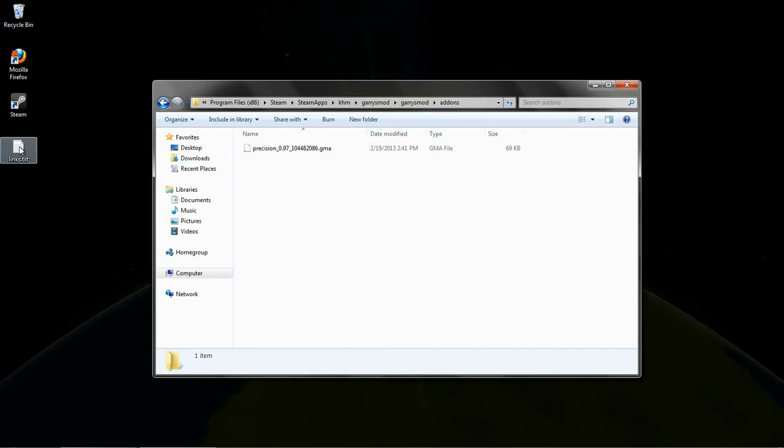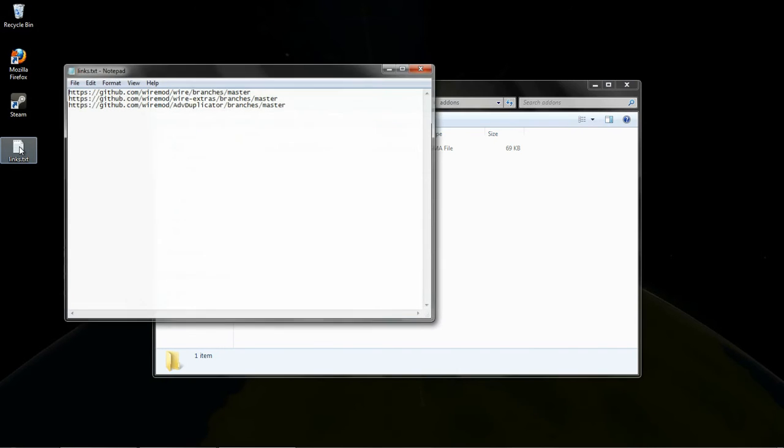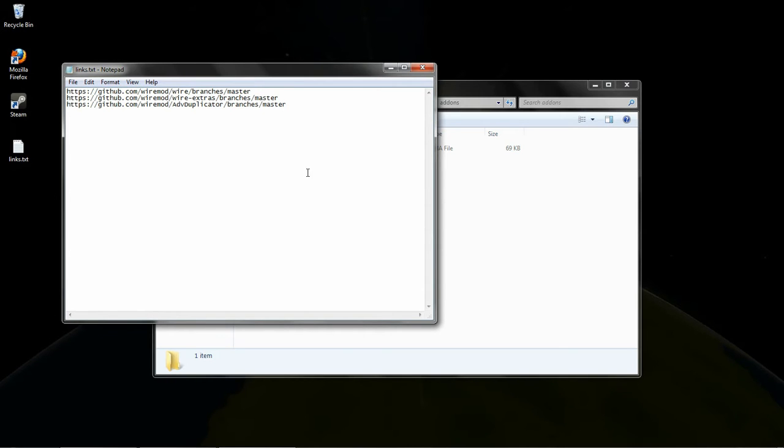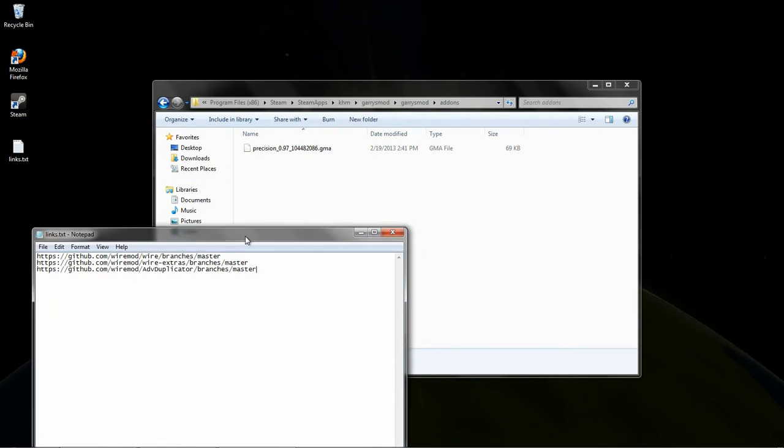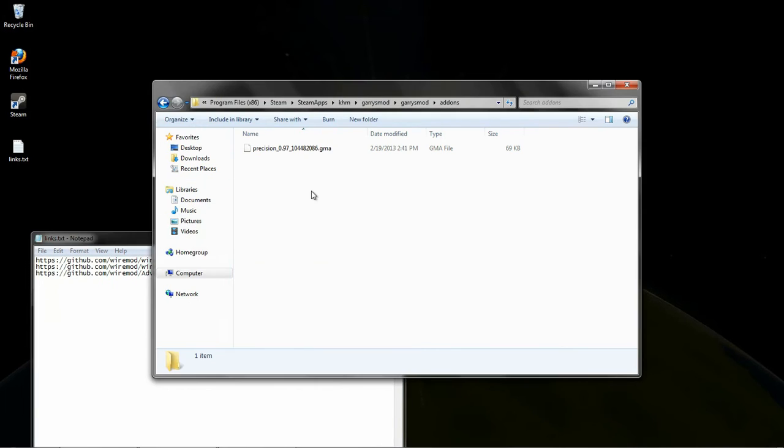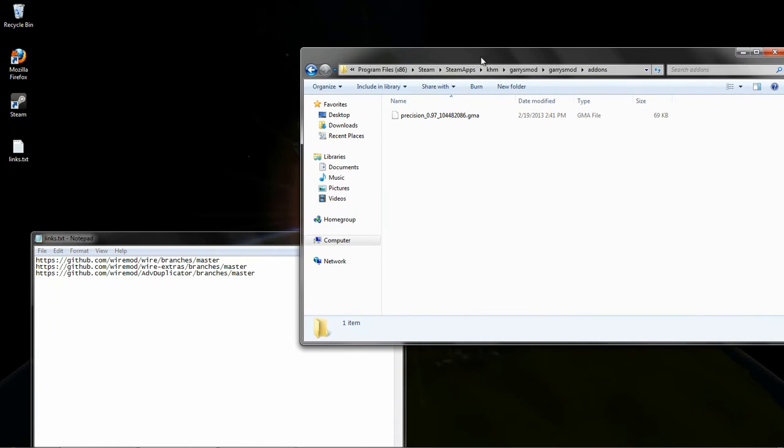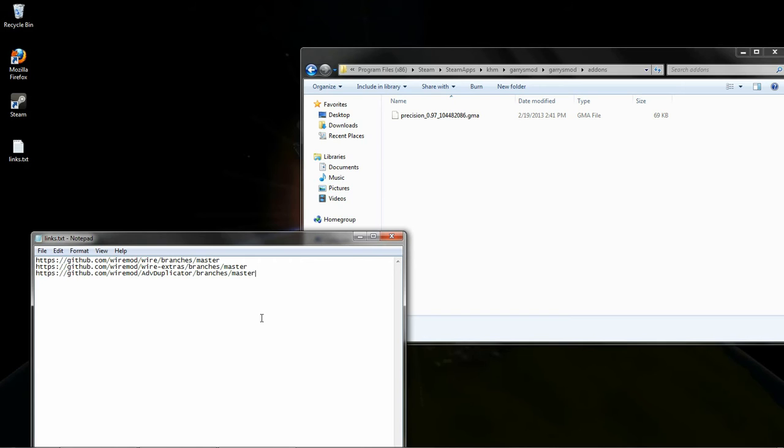Now, I'm going to need links. These are probably the hardest part of it. Finding these links. Once you have these links, which I will put in the description below, it's fairly simple to pretty much do the rest. But finding these links were a pain. The ultimate wire mod installation tutorial that they have in the forms, at least when I did it, it didn't have the right links.